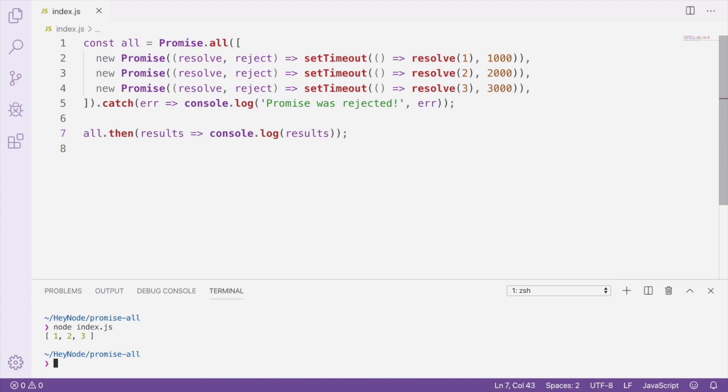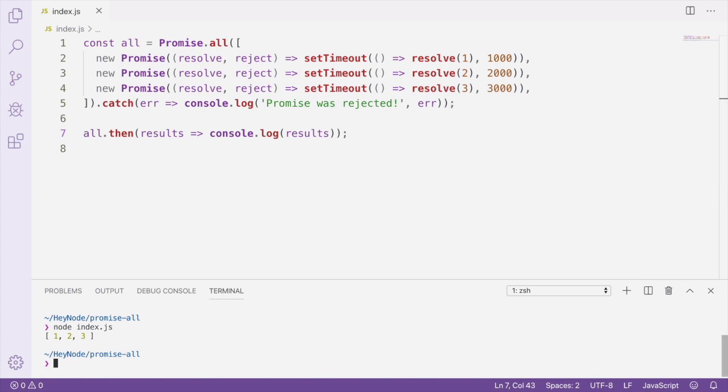The position of the value in the results array correlates to the position of the promise in the array passed to Promise.all. So because the promise in the first position in the array passed to Promise.all resolves with a 1, 1 is also the first value in the results array.